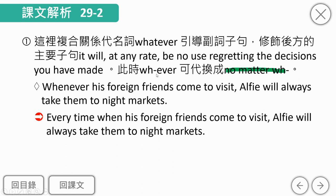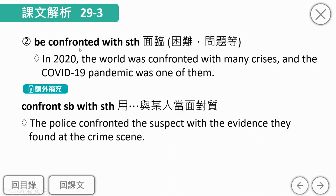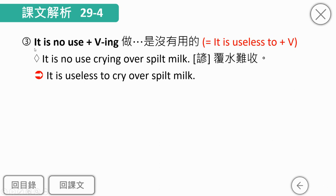复合关系代名词的用法：疑问词加ever字尾可换成no matter加疑问词。例如whenever his foreign friends come to visit可换成every time when his foreign friends come to visit。be confronted with后面通常接困难或问题；而confront somebody with something是用什么东西跟某人对峙，注意两者不同。it is no use加动名词，若改用it is useless，则后面要用不定词，如it is no use crying over spilled milk等于it is useless to cry over spilled milk。